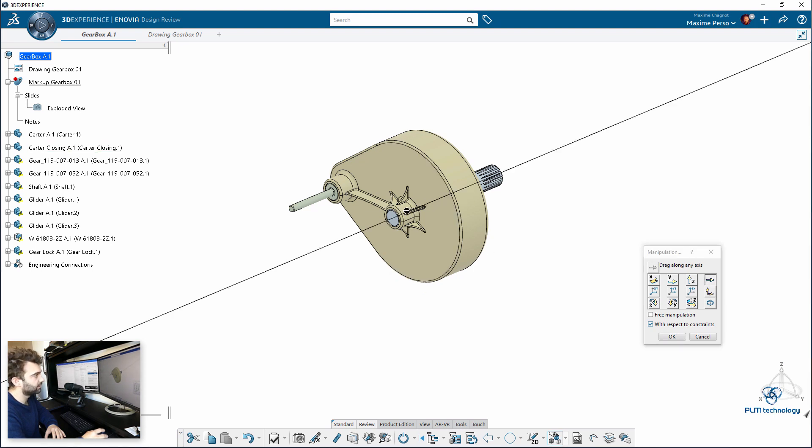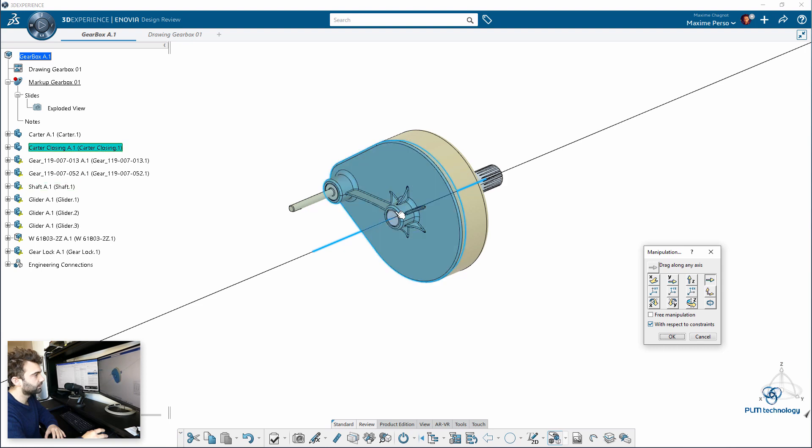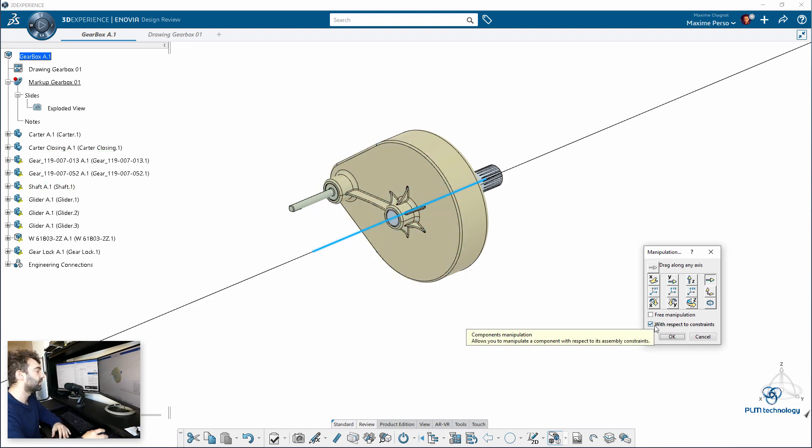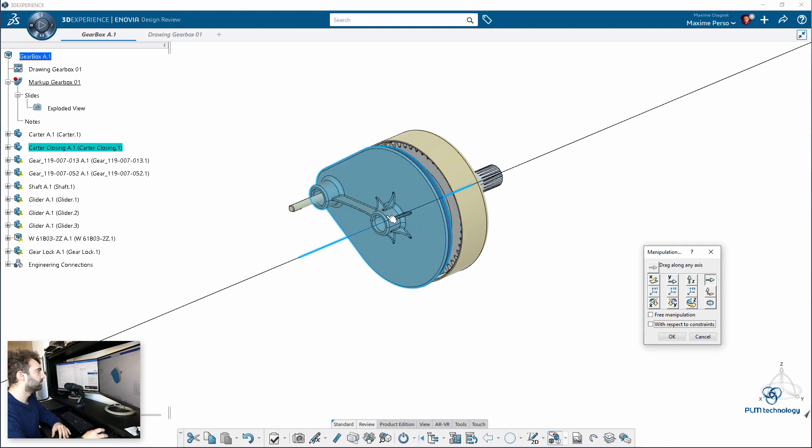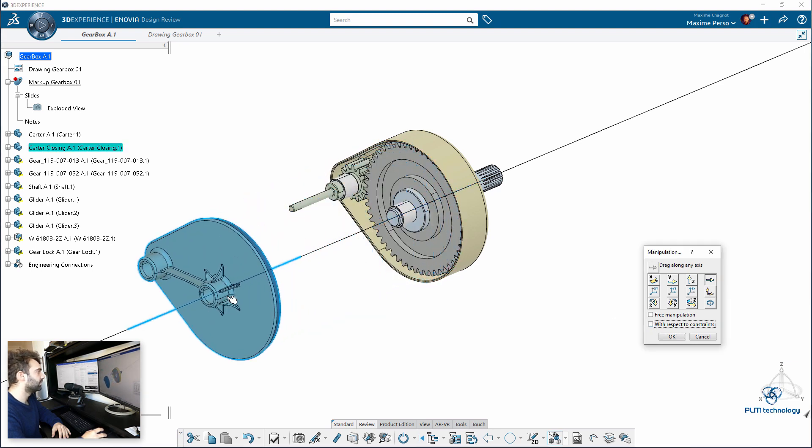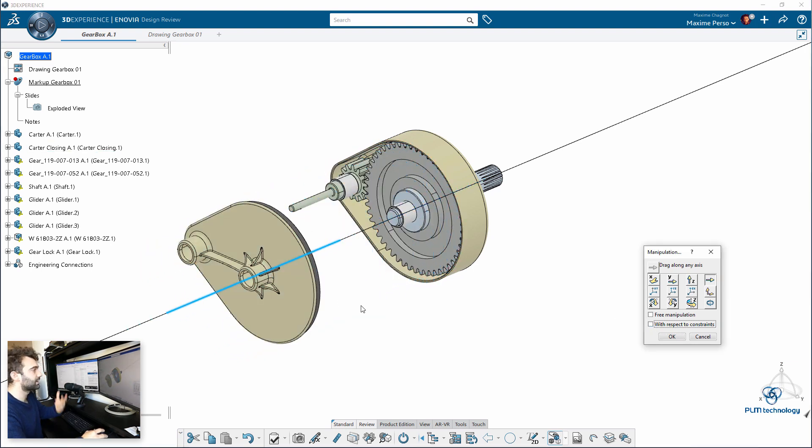Like, it detects this and I can move my parts. I need to remove with respect of constraint because I put constraints in my assembly. So, I will just move that part along this axis. So, that's one way to do it, a bit more old-fashioned.